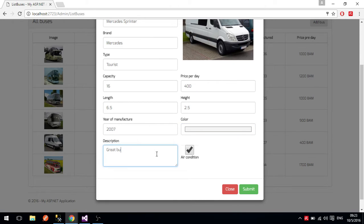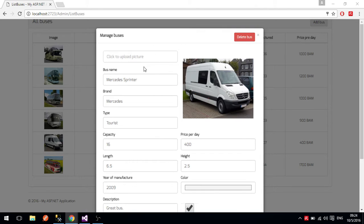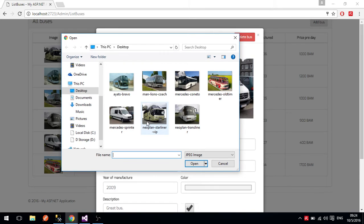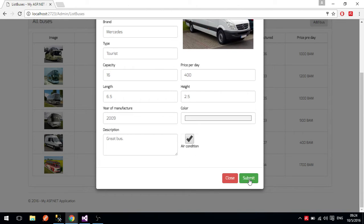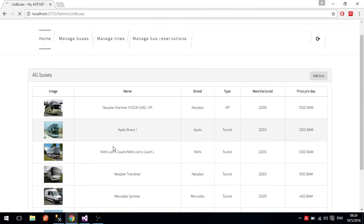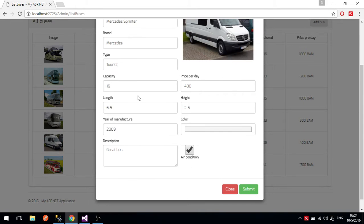For testing purposes, we will enter the description 'great bus' and set the year of manufacturing to 2009. If you click here, you can upload a picture for this particular bus and change the image, but we will leave it as it was. When we click Submit, the bus is updated and next time you click on it you'll see that the year of manufacture is 2009 and the description is 'great bus'.